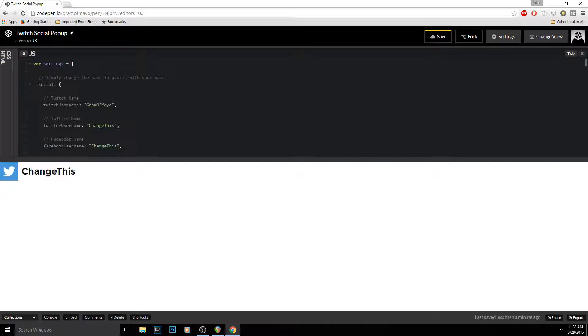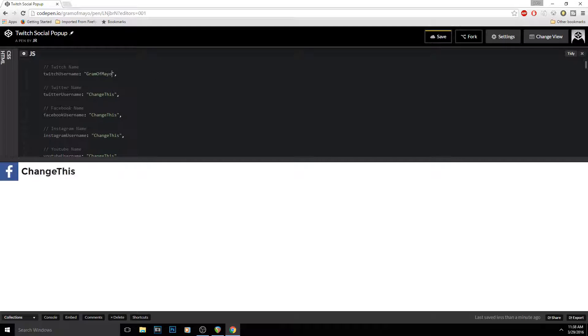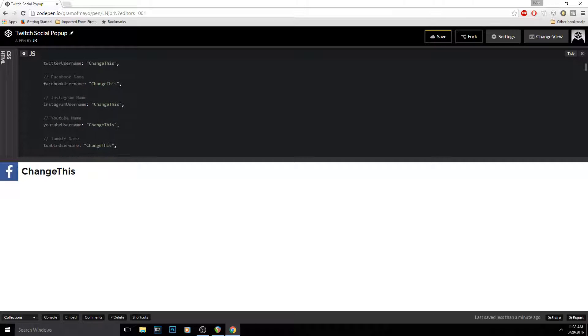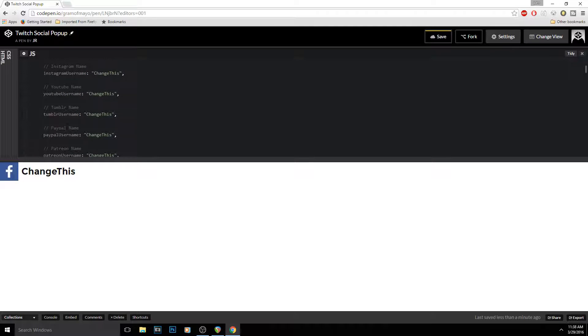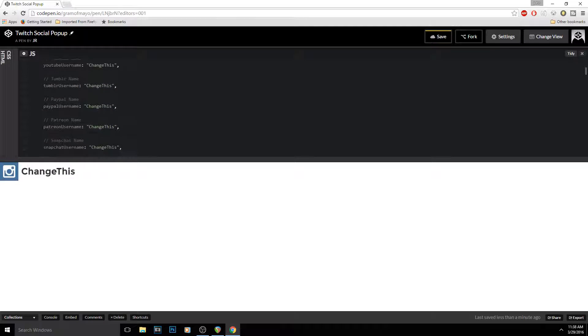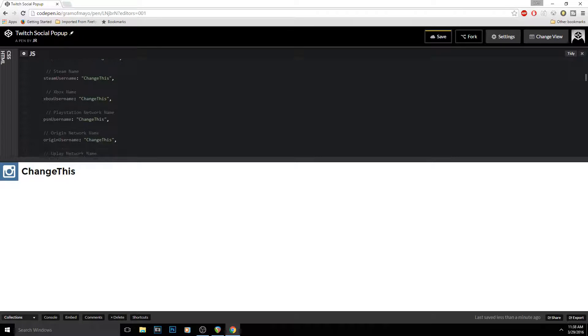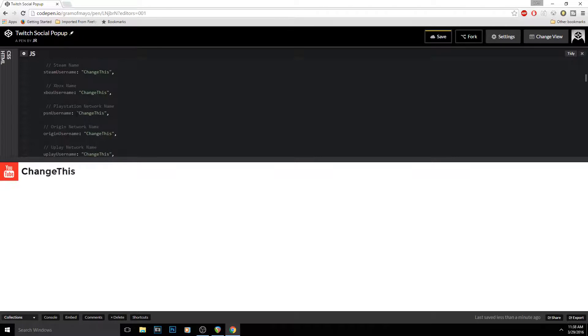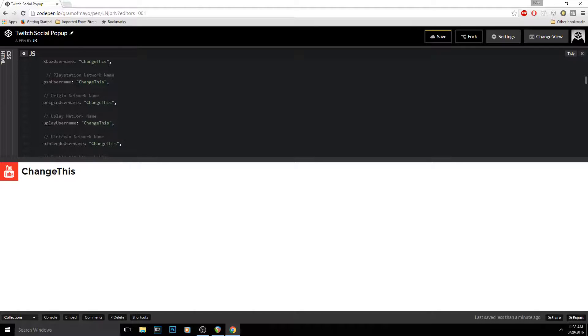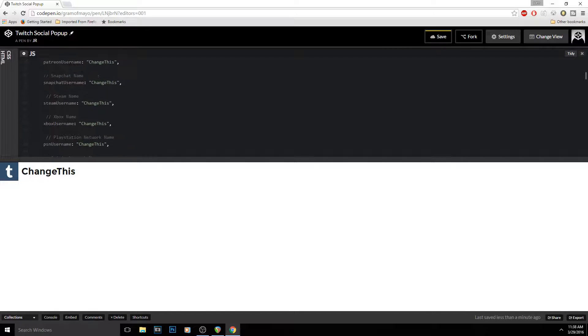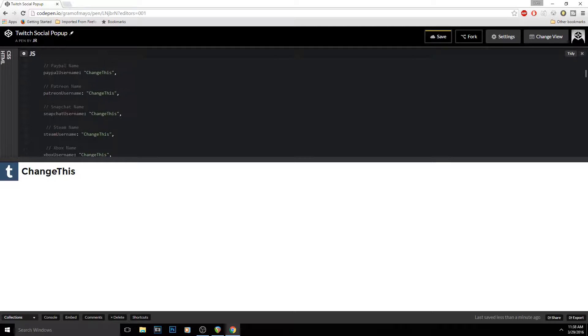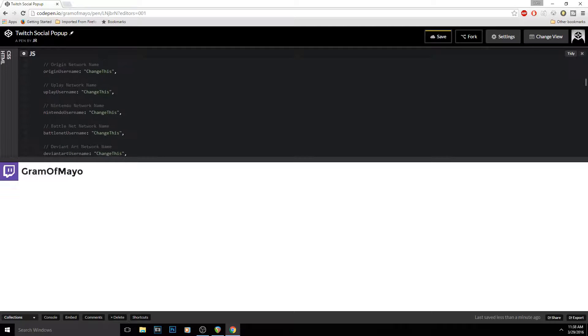Like Twitch, Twitter, Facebook, Instagram, YouTube—that's probably all that I would use. There's also PayPal, Patreon, Snapchat, Xbox name, there's tons of different things here. So basically when you're done setting that up and you figure out which ones you want to change, you don't have to change all of them, just pick which ones you want.